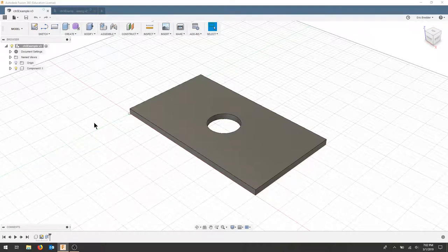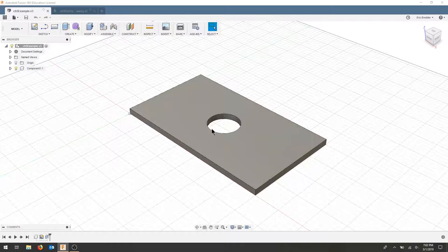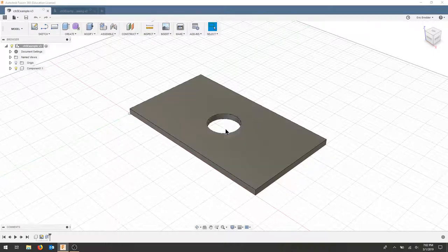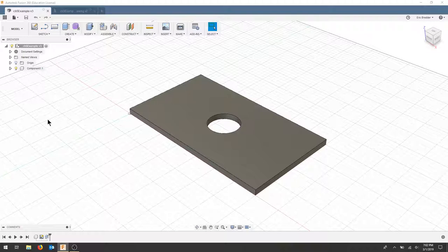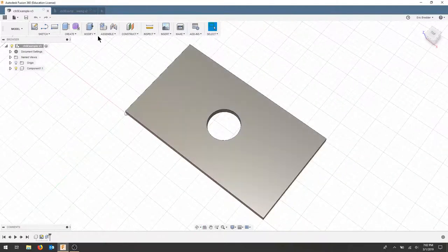In this video we're going to make a simple rectangular plate with a centered hole that's completely parametric and we're going to adjust variables throughout. Our part will look something like this when we're finished.